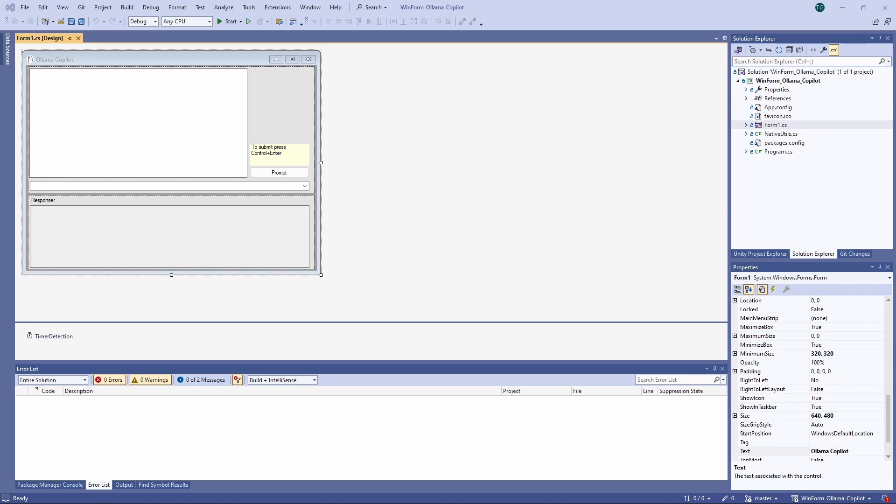I called it Olama Copilot. I used Windows Forms, which would run on Windows and Mac. I used Olama through Docker Desktop, which has GPU acceleration on Windows. The Llama 2 model works with the Chat API, and I used that for the backend.